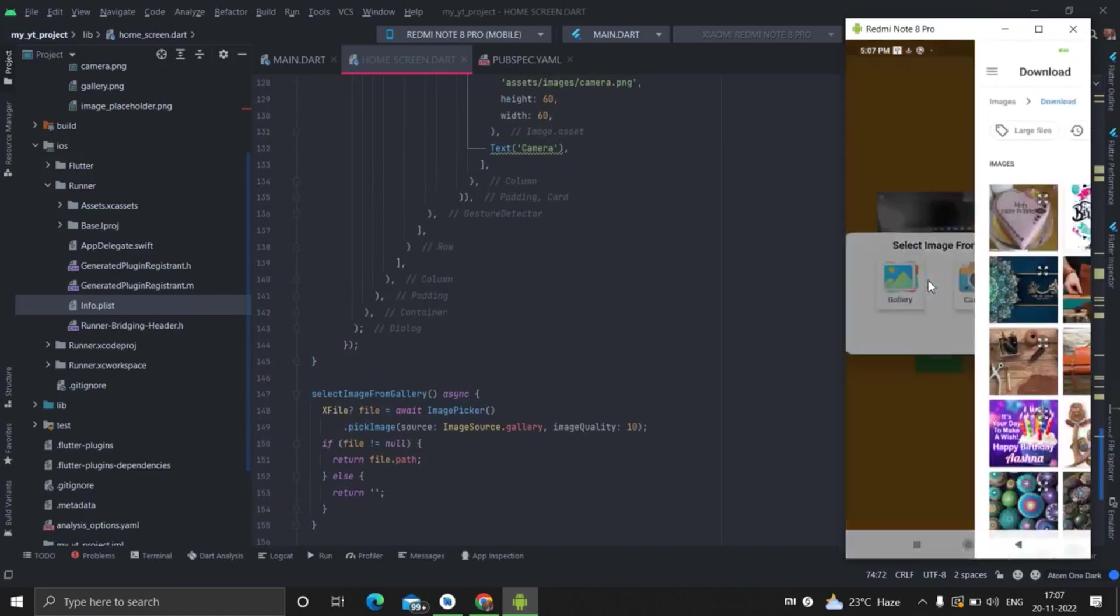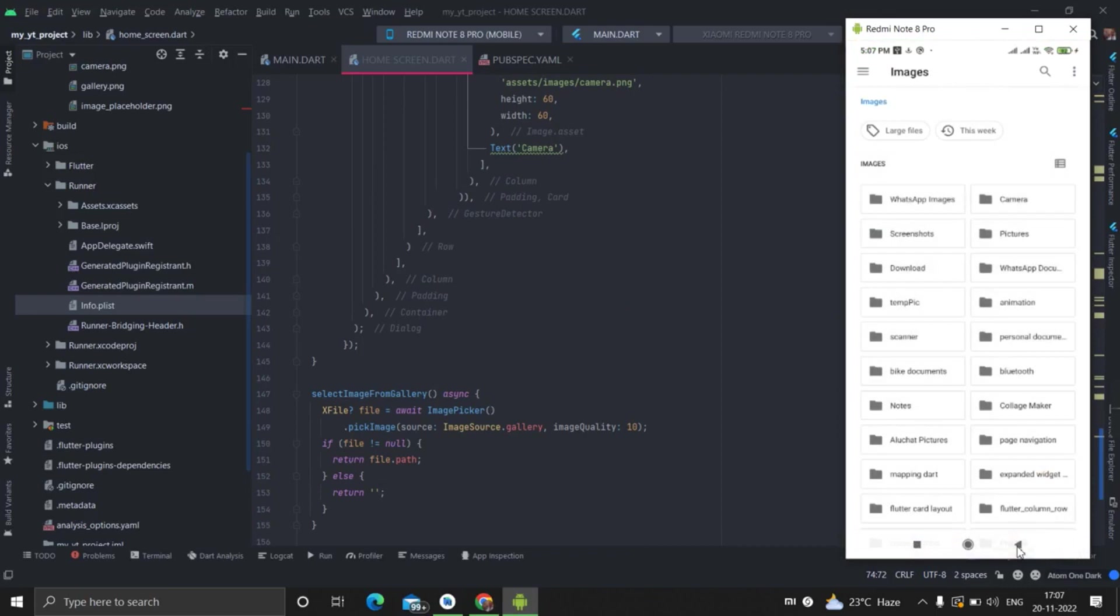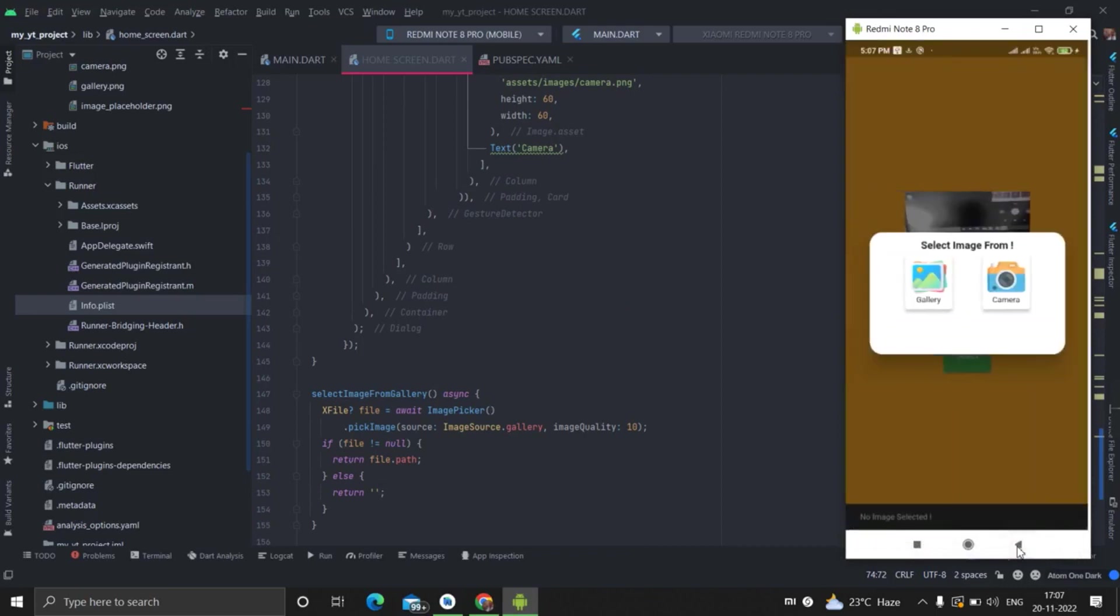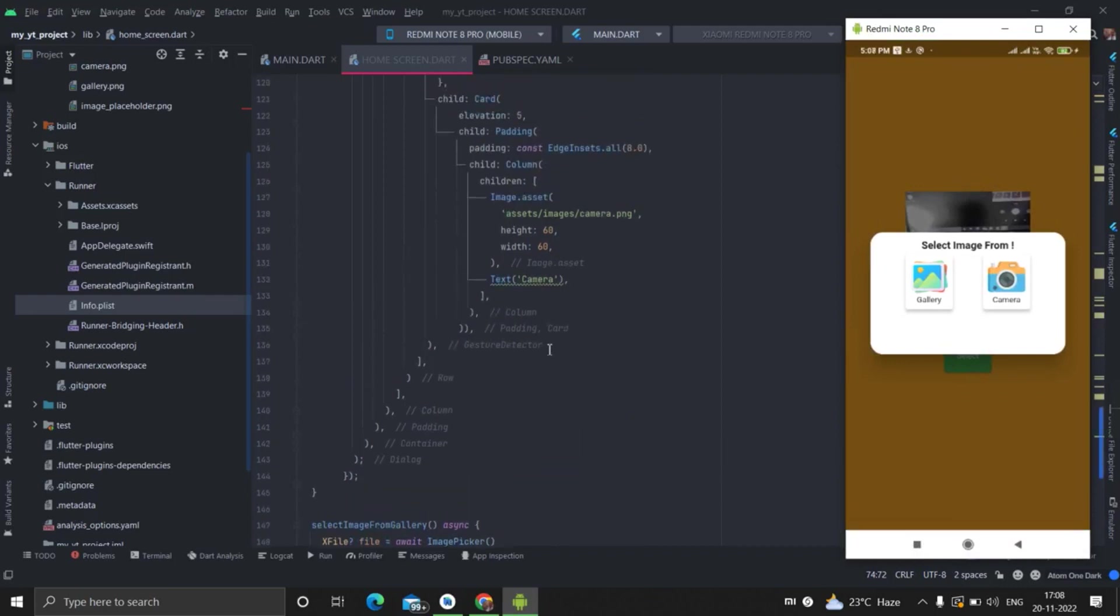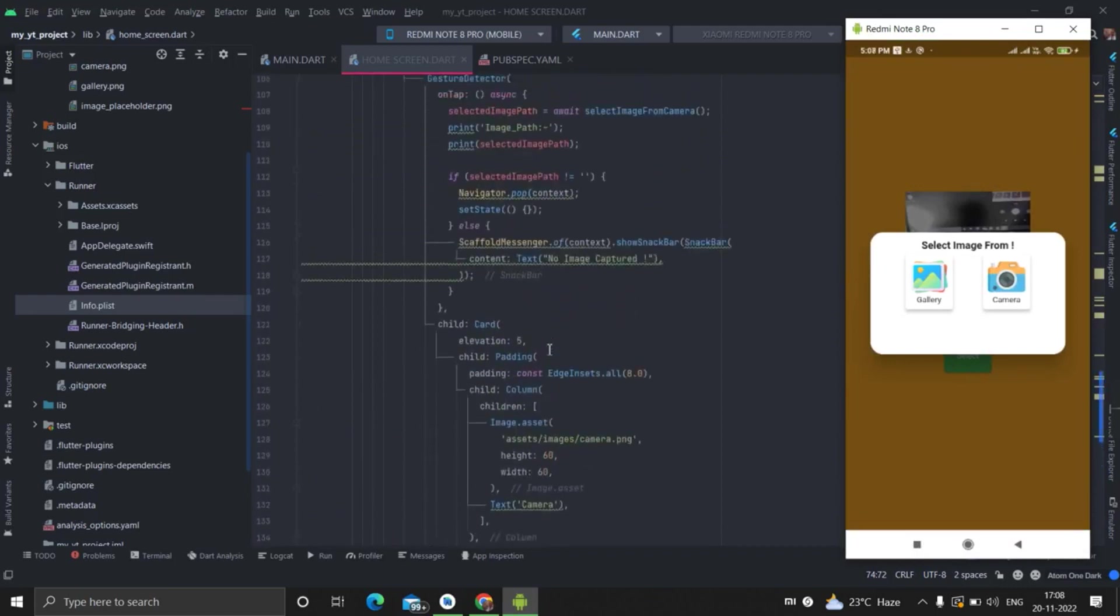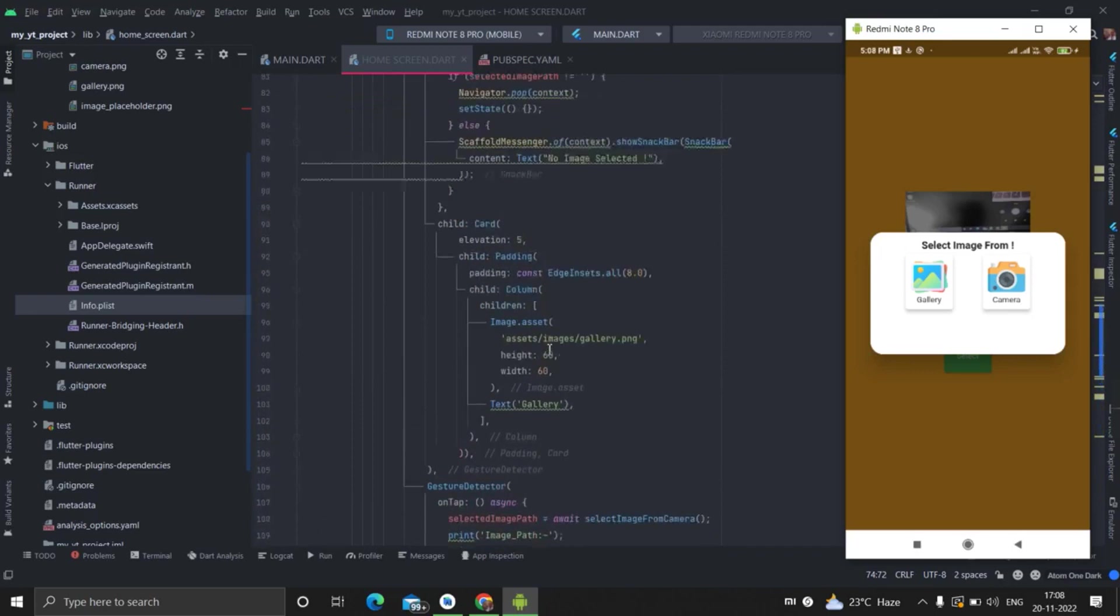I will also show you in null condition. Suppose this gallery is open, and if you are not selecting any image, then this no image selected snack bar is coming. So I will also explain this from where it is happening.